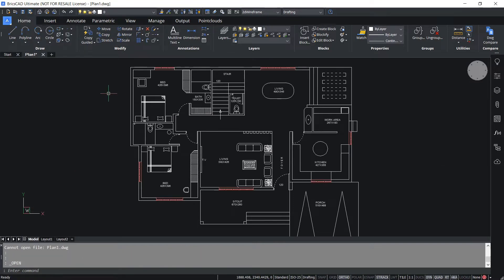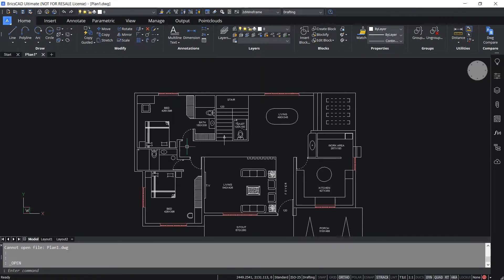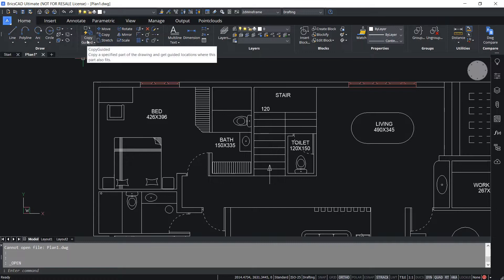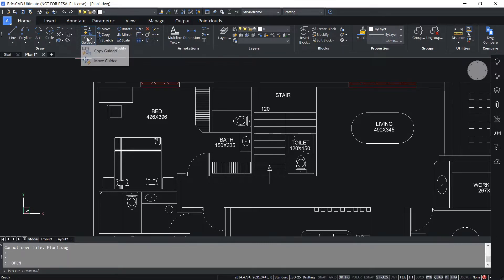To do this task I'm going to make use of a smart feature in BricsCAD. Instead of using the copy command, I'm going to use the copy guided tool. So I'll click on copy guided.